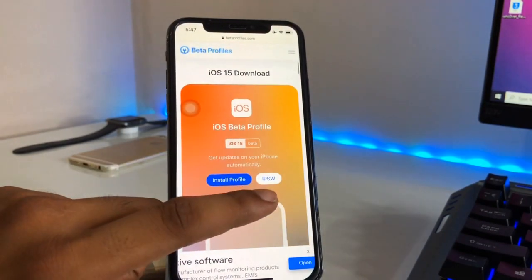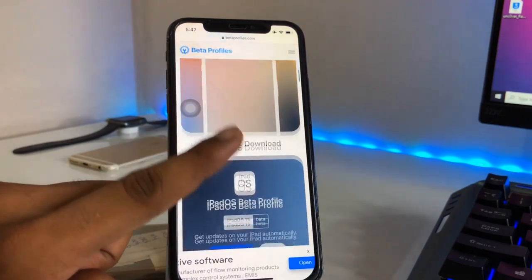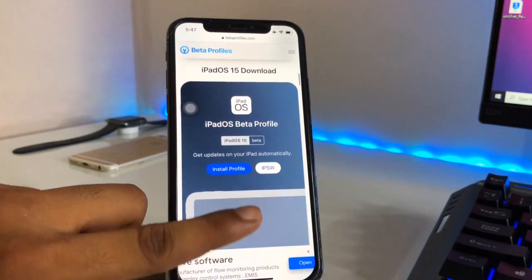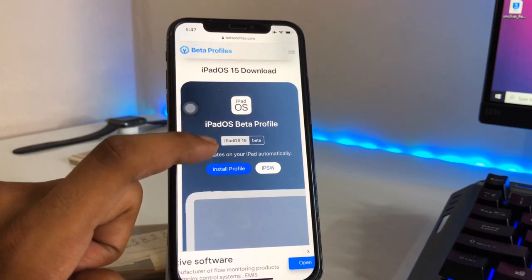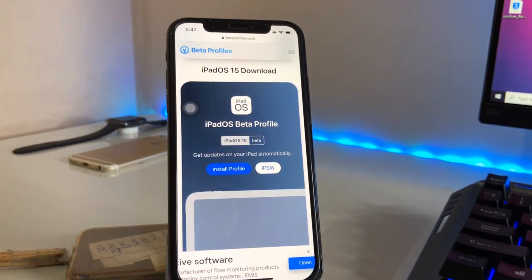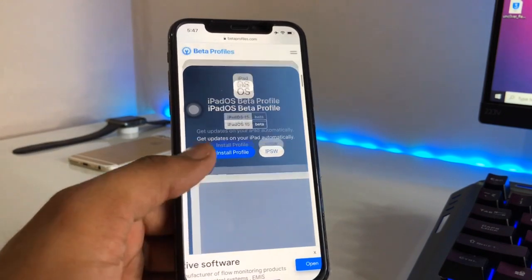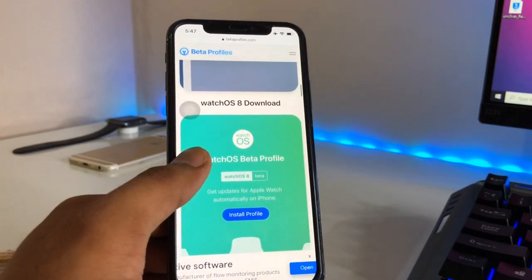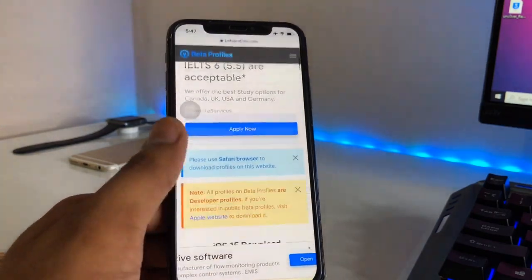You can also download the IPSW file and flash it with 3uTools or iTunes. You can also download iPadOS if you have an iPad and want to get the iPadOS 15 beta profile. watchOS beta profile is also available here, but we are going to install iOS 15 beta on our iPhones.